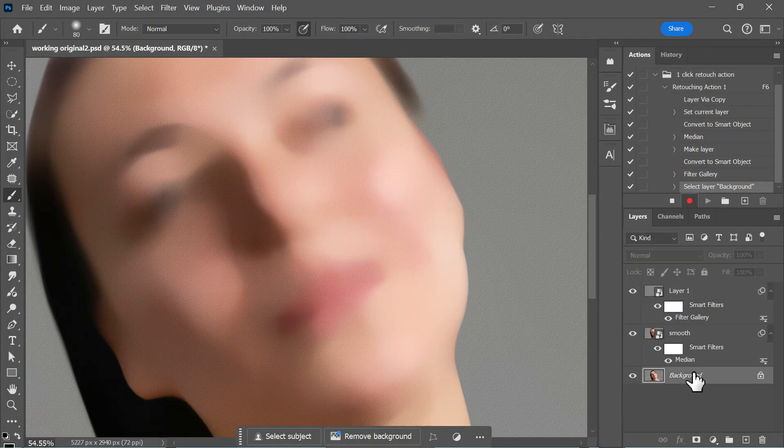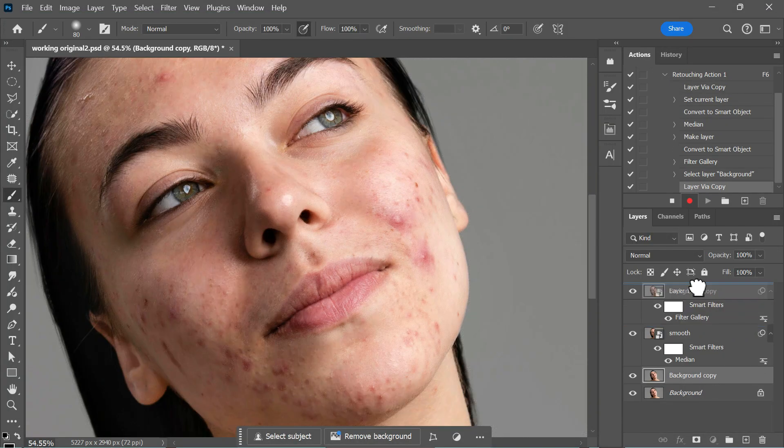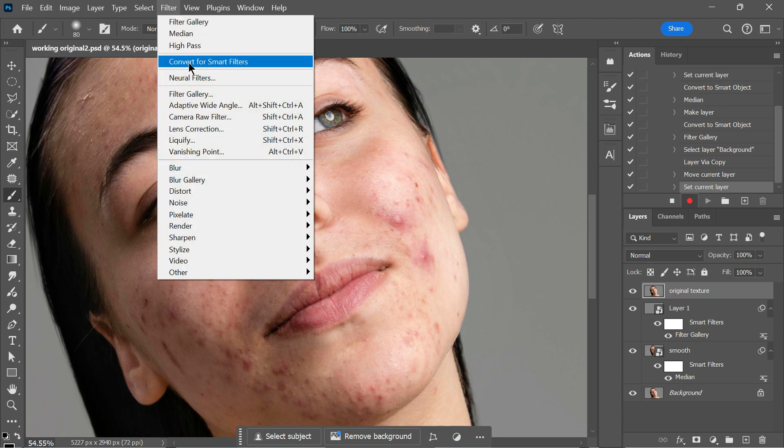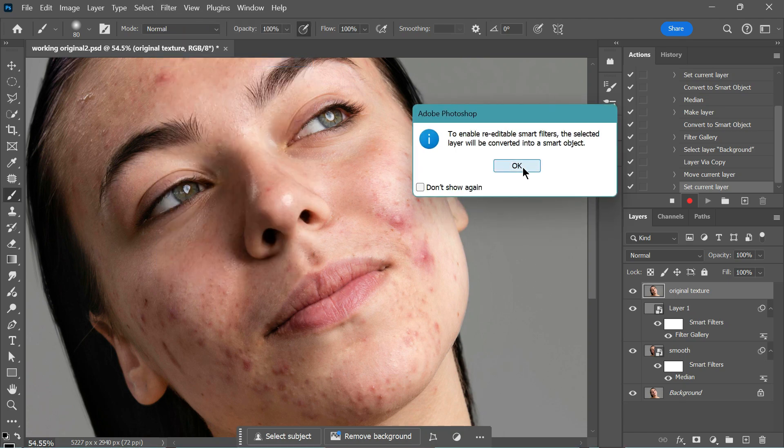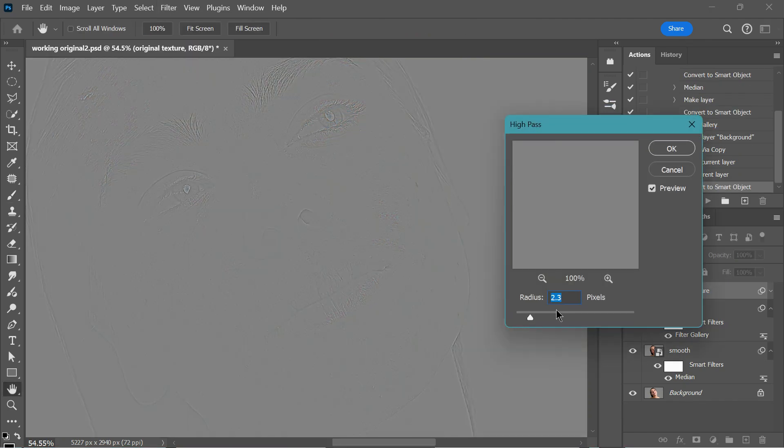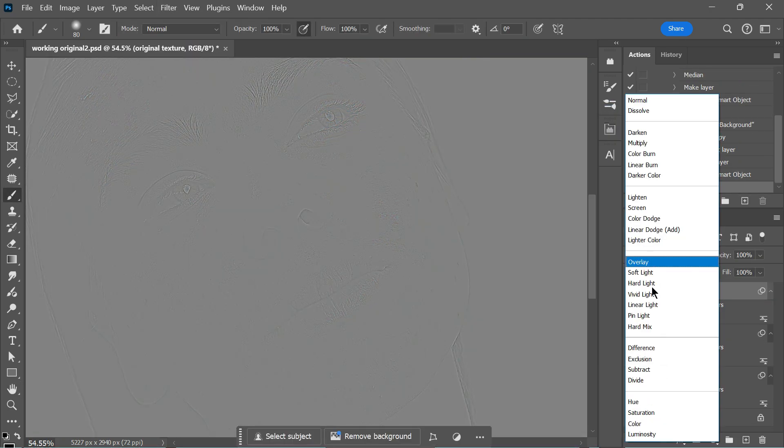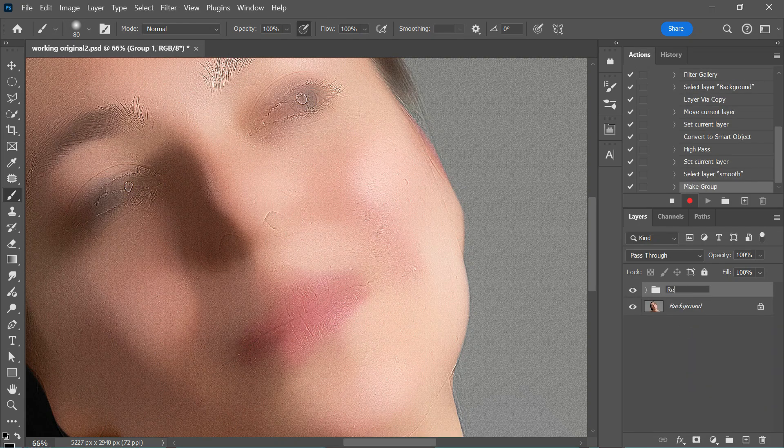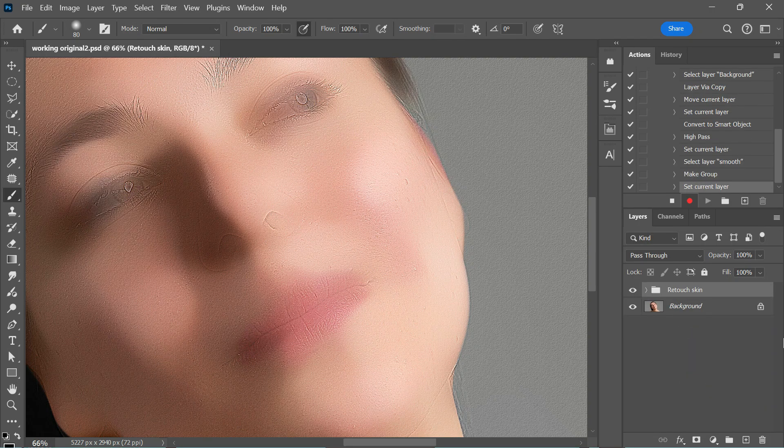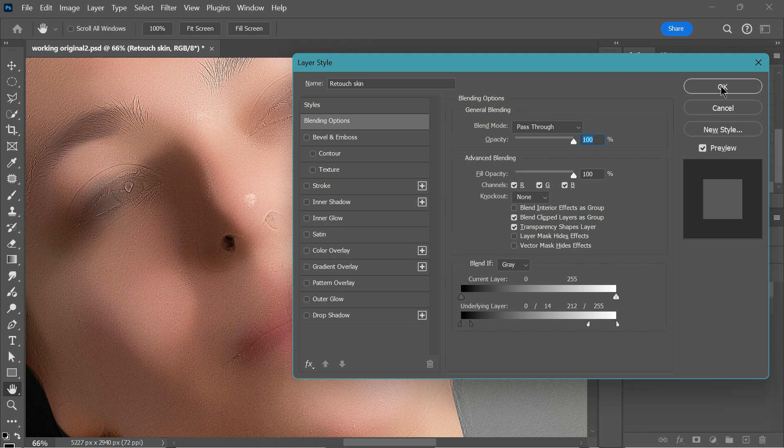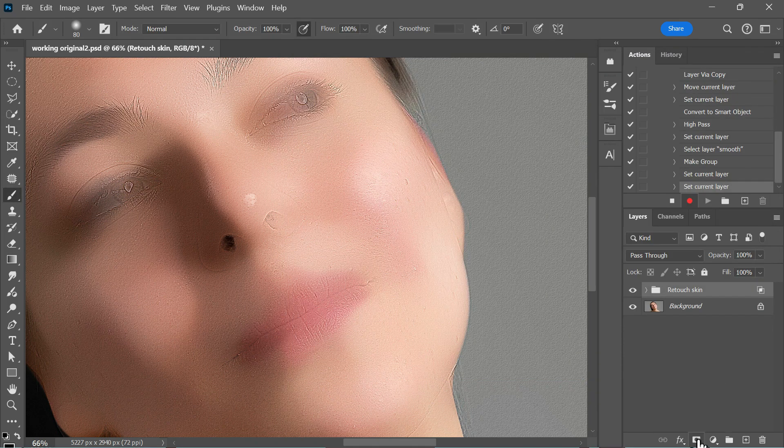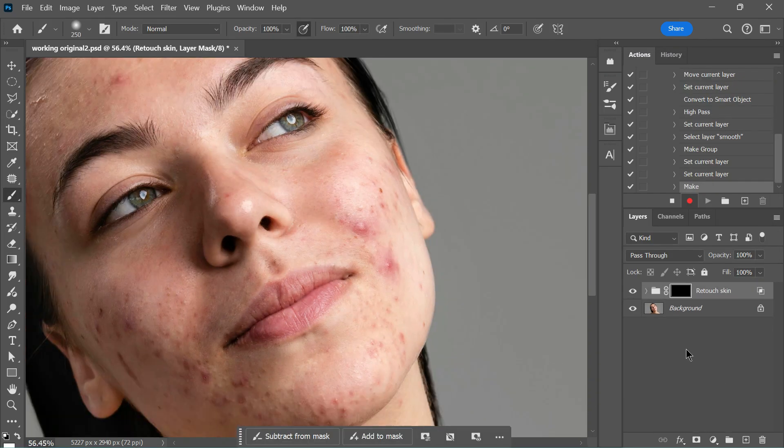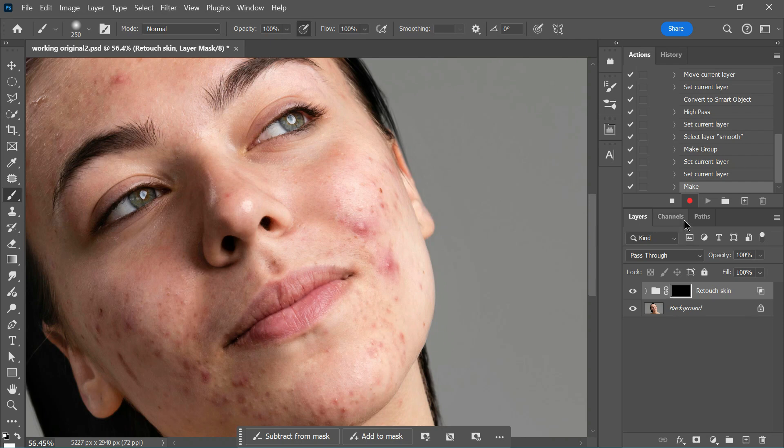When you use this action, you might notice variations in how the effect is applied, as every image has its own properties, such as size and resolution. Feel free to adjust the values or opacity as needed. Since we've converted the layers to smart filters, making these adjustments is quick and easy. Our action is now complete, and all the commands have been recorded. Stop the recording by clicking the Stop button.